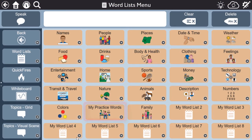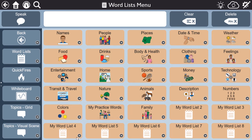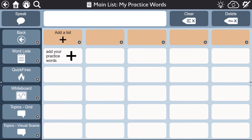We highly encourage you to edit the My Practice Words list. The words in this list act as models for constant opportunities to practice speech. Consider including names of people, favorite foods, or even important phrases like I love you.